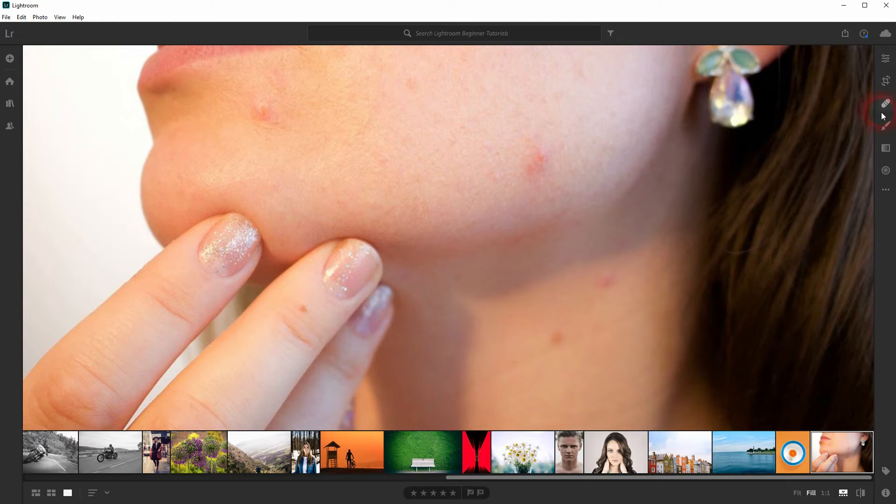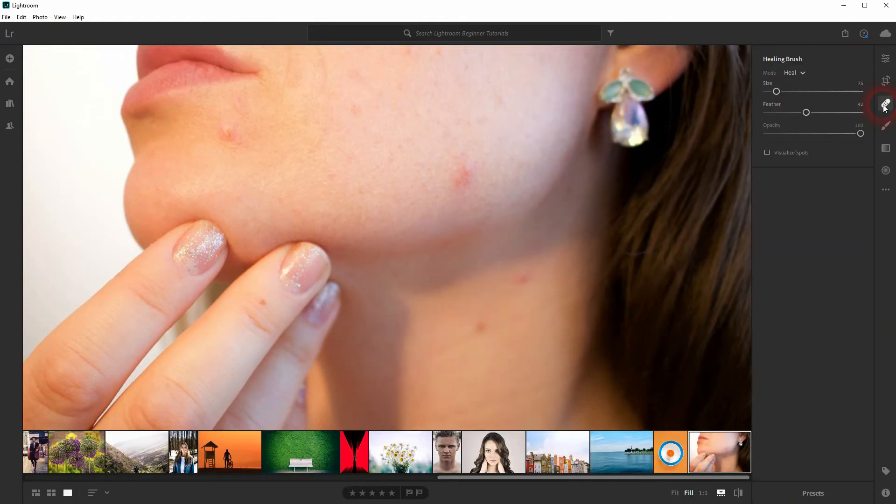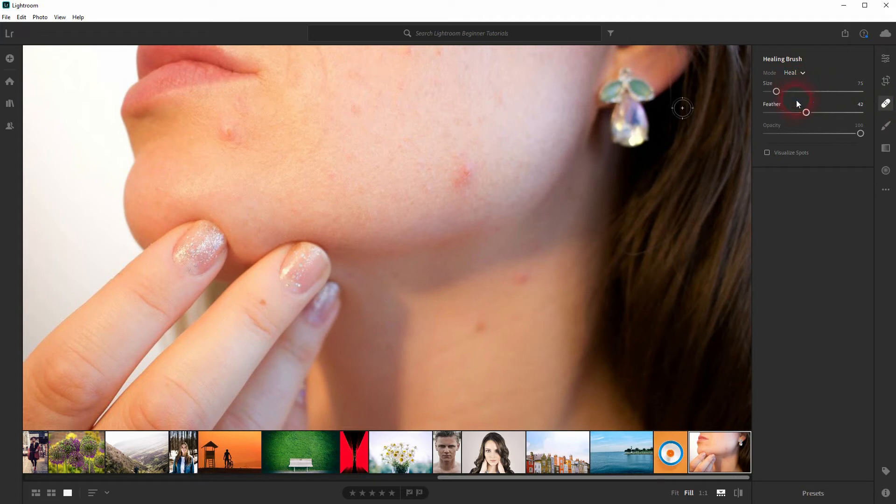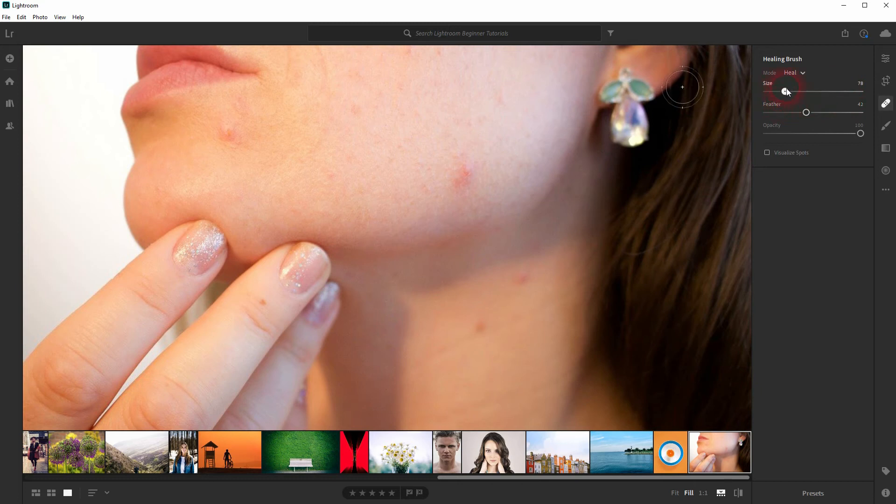We'll use the healing brush for that. In the mode, we want to have Heal selected, and we can change the size by holding Control and using the mouse wheel or using the slider. You can also change the feathering.